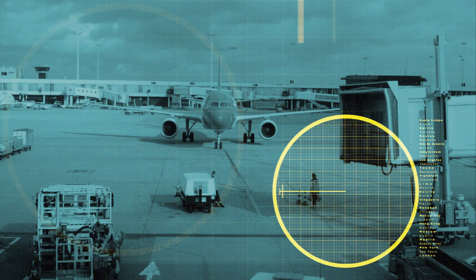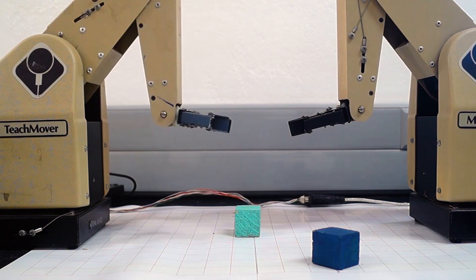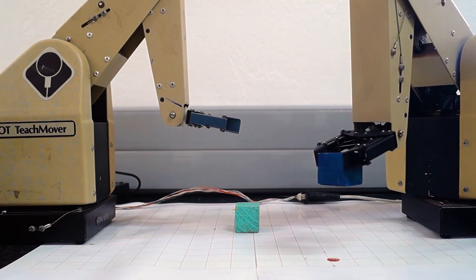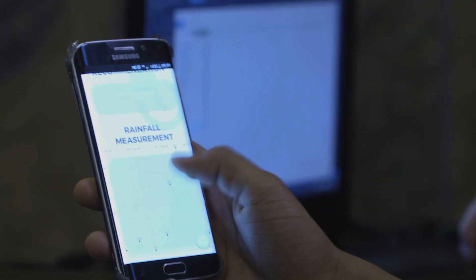IT is now in aviation, medical, farming, accounting, robotics — name it. There is nothing where IT is not involved.